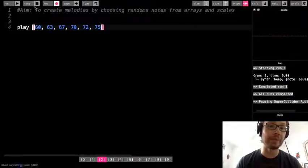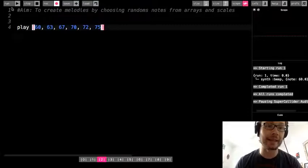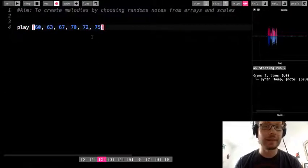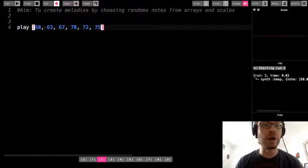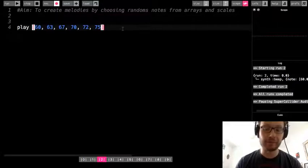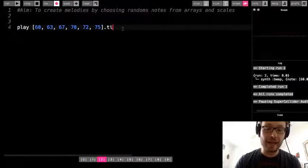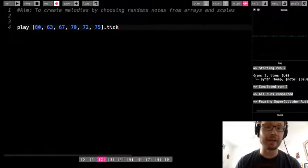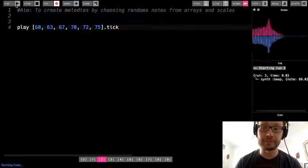Just to review, if I play my array like this, it's going to give me all the notes at once. Now remember, if I add dot tick, that will play one note in my array.